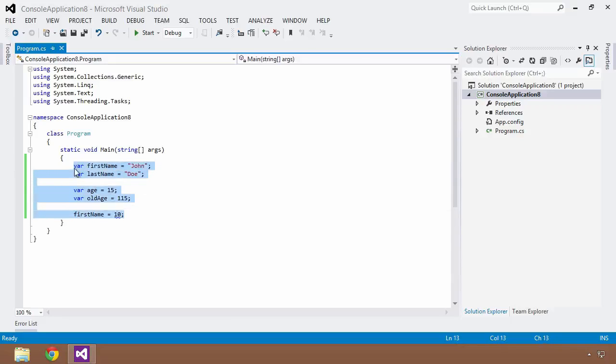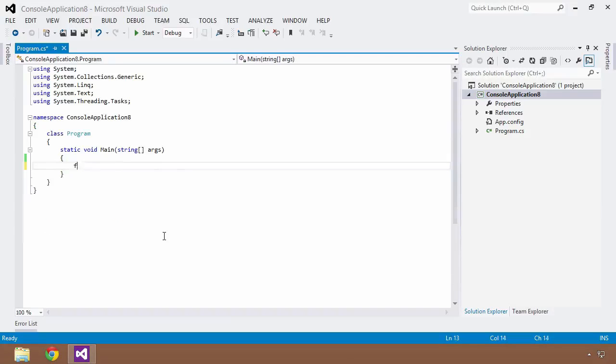So that's pretty cool. So I can use this var keyword anywhere where I create variables and initialize them in the same step. So I could do something like that in a for loop. I can say for var i equal to 0, i less than 5, i plus plus.